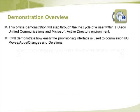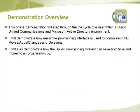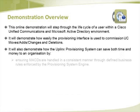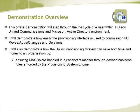It will demonstrate how easily the provisioning interface is used to commission UC moves, adds, changes and deletions. It will also demonstrate how the Uplinks Provisioning System can save both time and money to an organisation by ensuring MACDs are handled in a consistent manner through defined business rules enforced by the Provisioning System Engine.